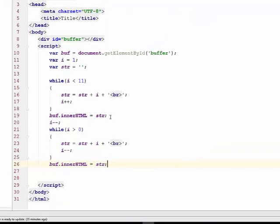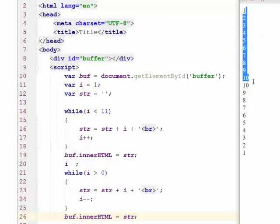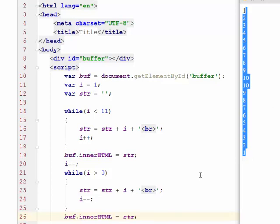Let's see what we get now. Let's refresh this and print. I have 1 to 10 and 10 to 1. So as you can see, I've printed the value, no problem.